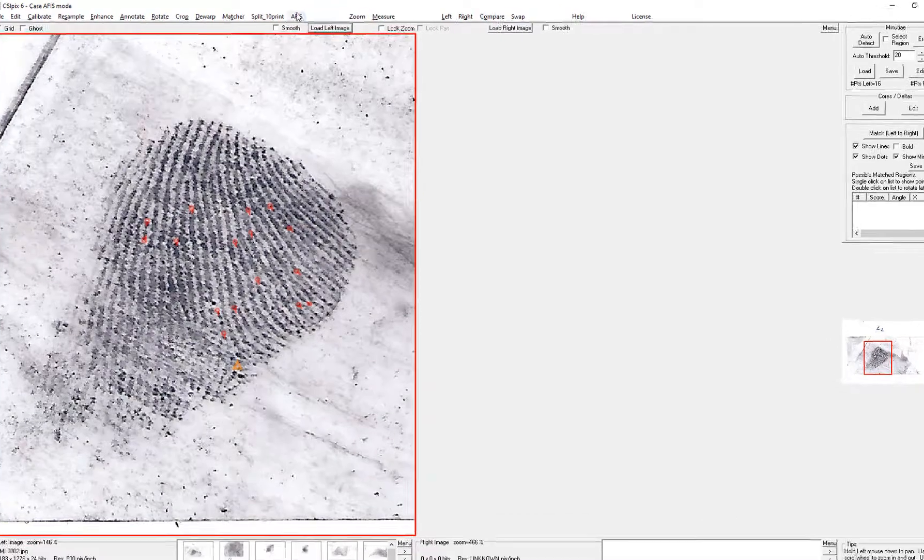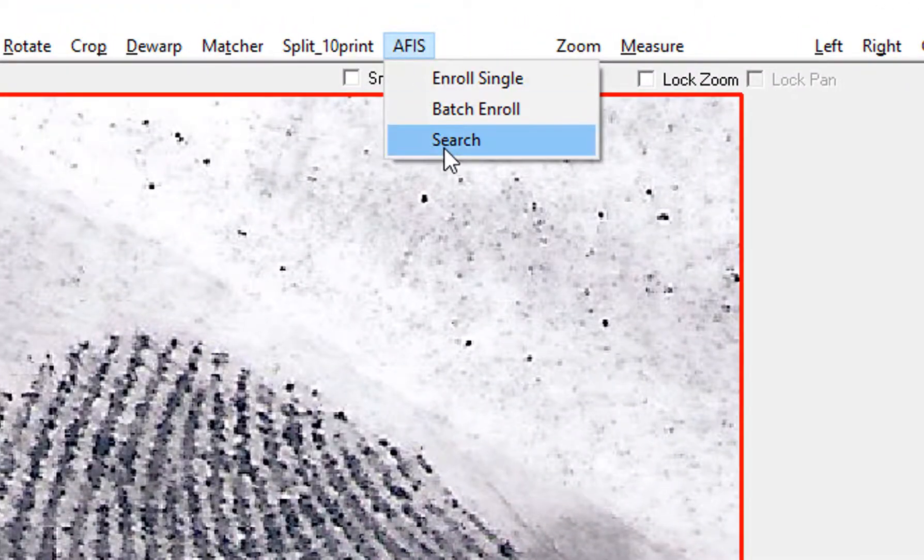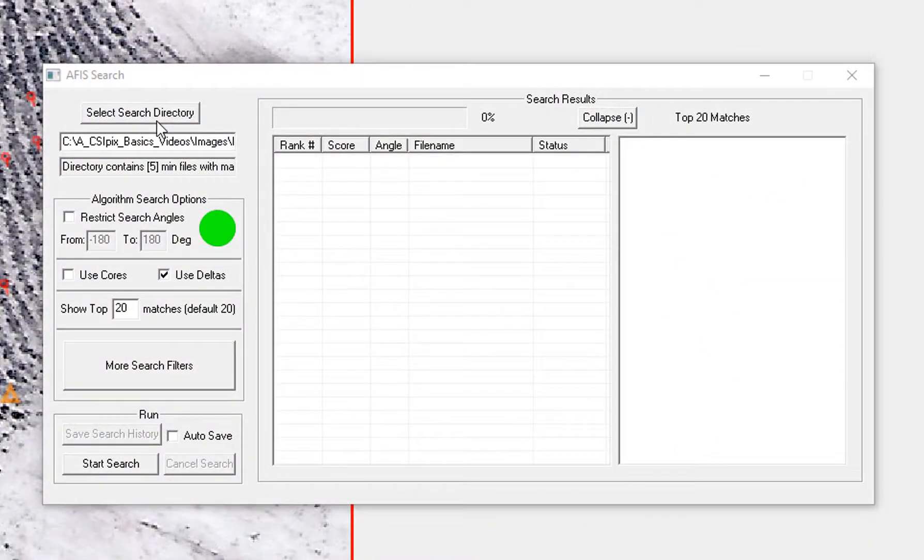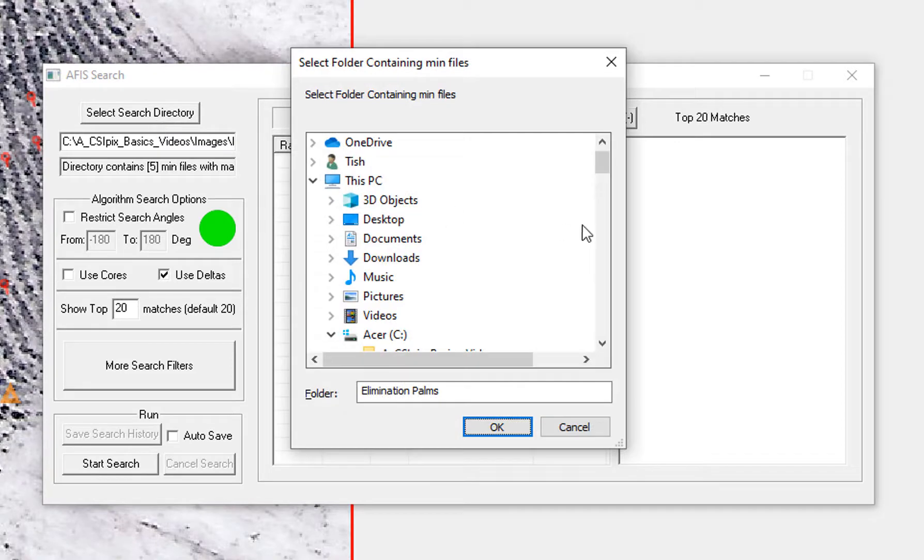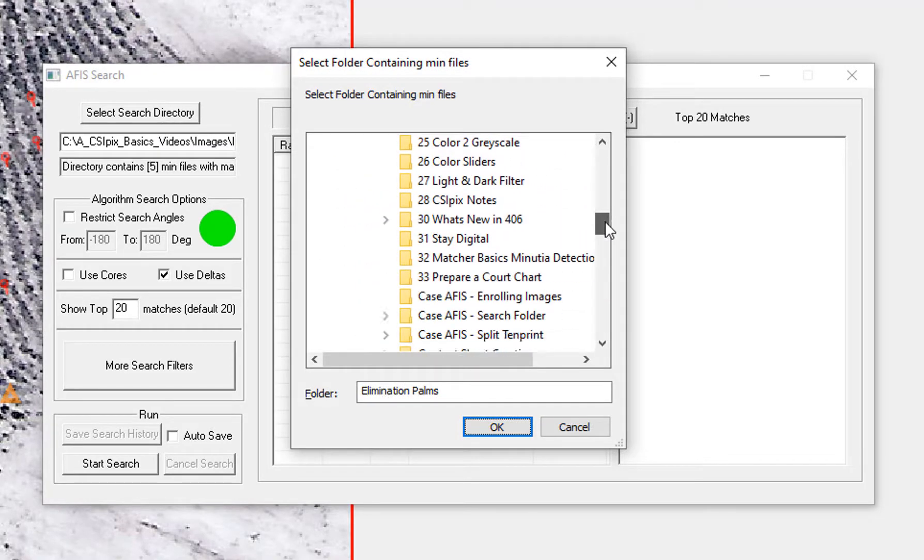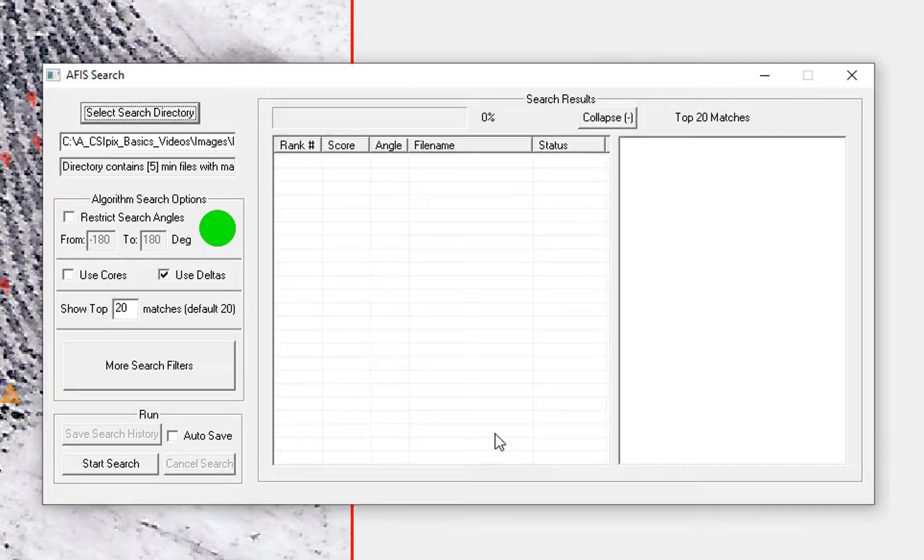To run a search I click APHIS, search, then I navigate to the folder I want to search, click OK.